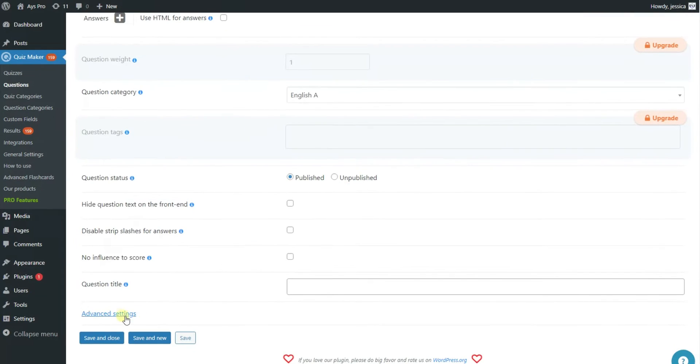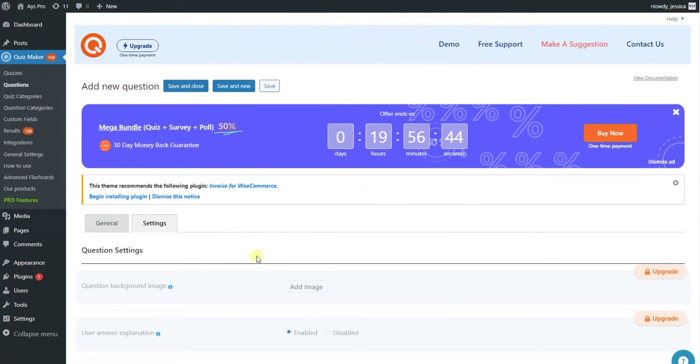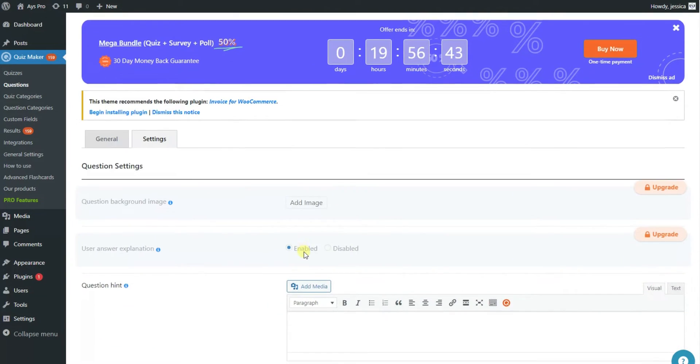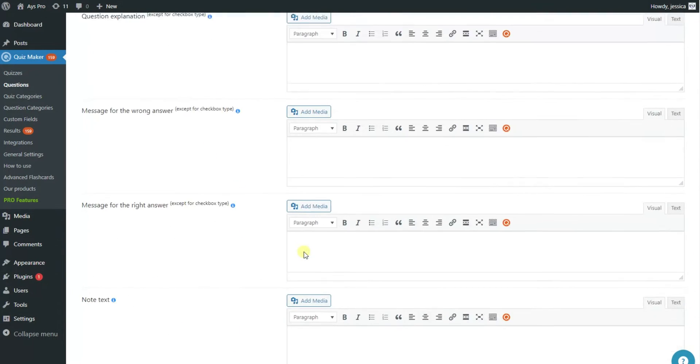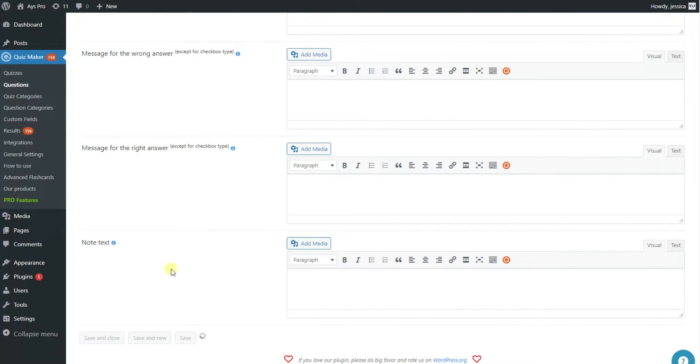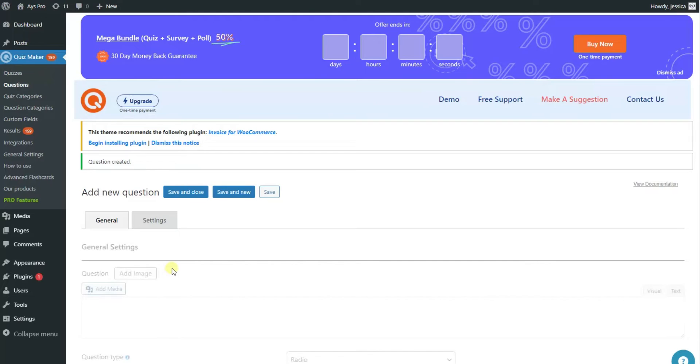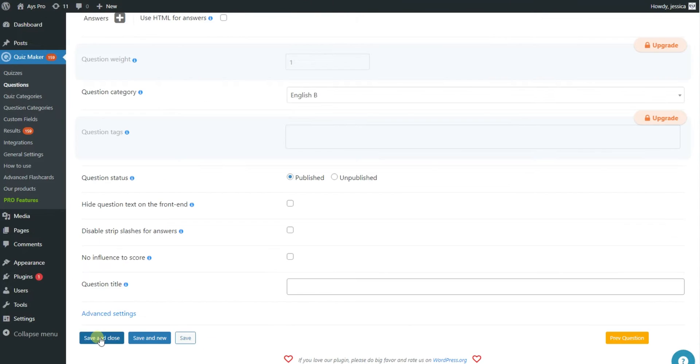You can change different parameters of the question and add hints, explanations or other messages in the advanced settings. Save your questions and close or save and continue adding new questions by clicking the save and new button.